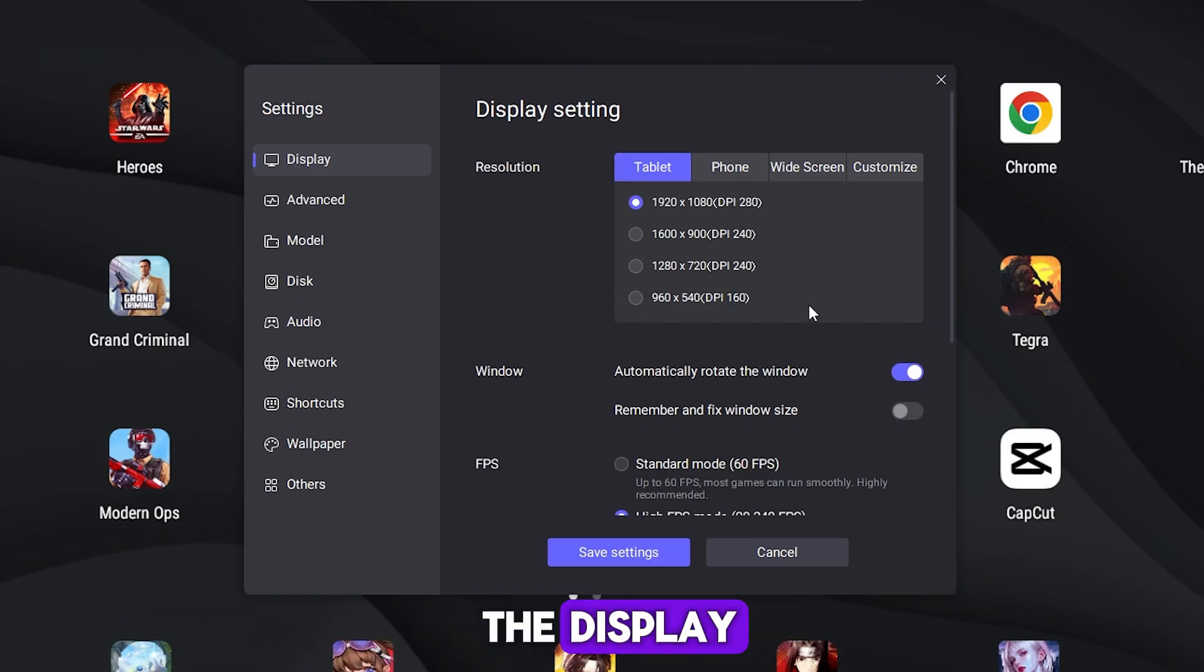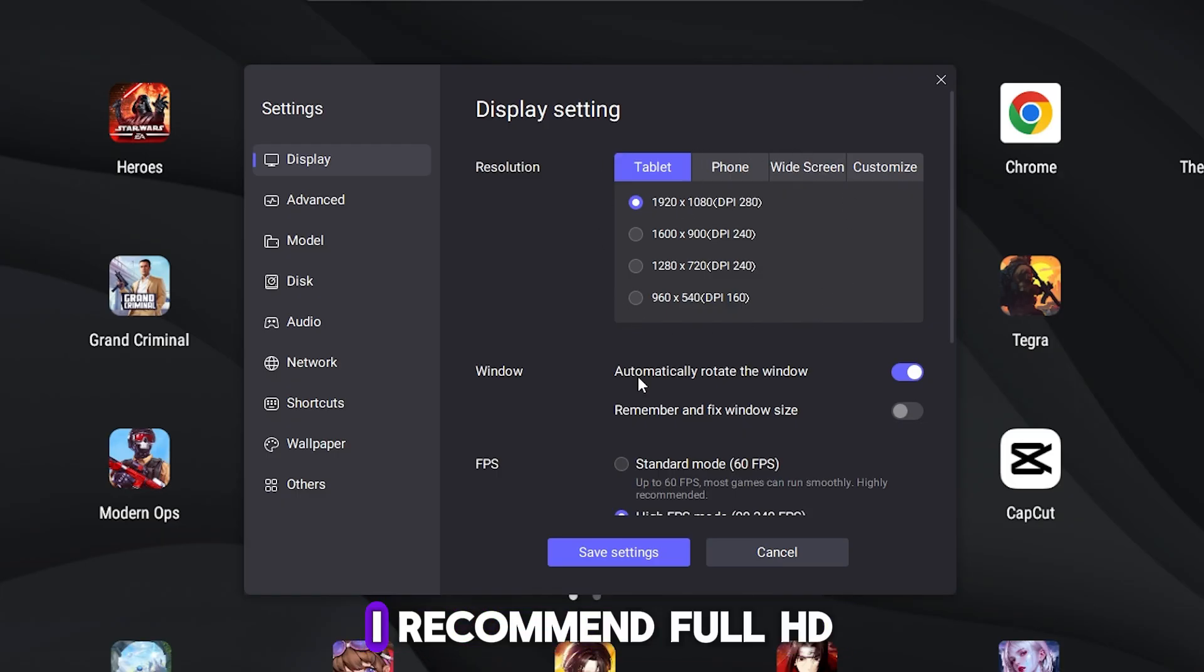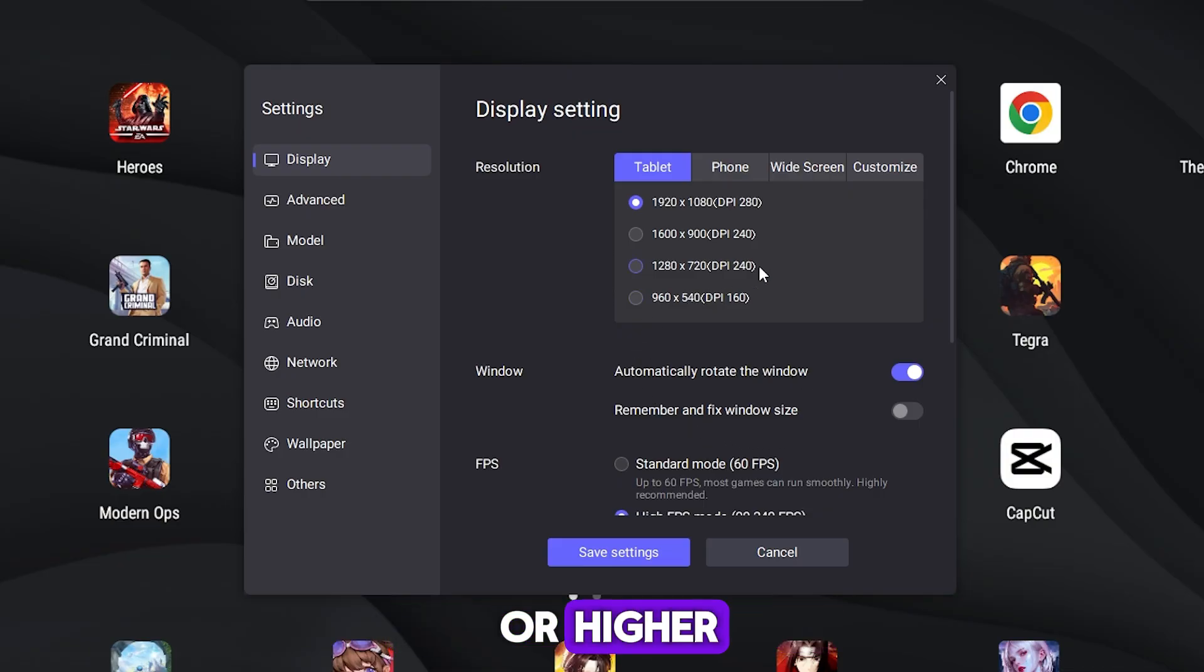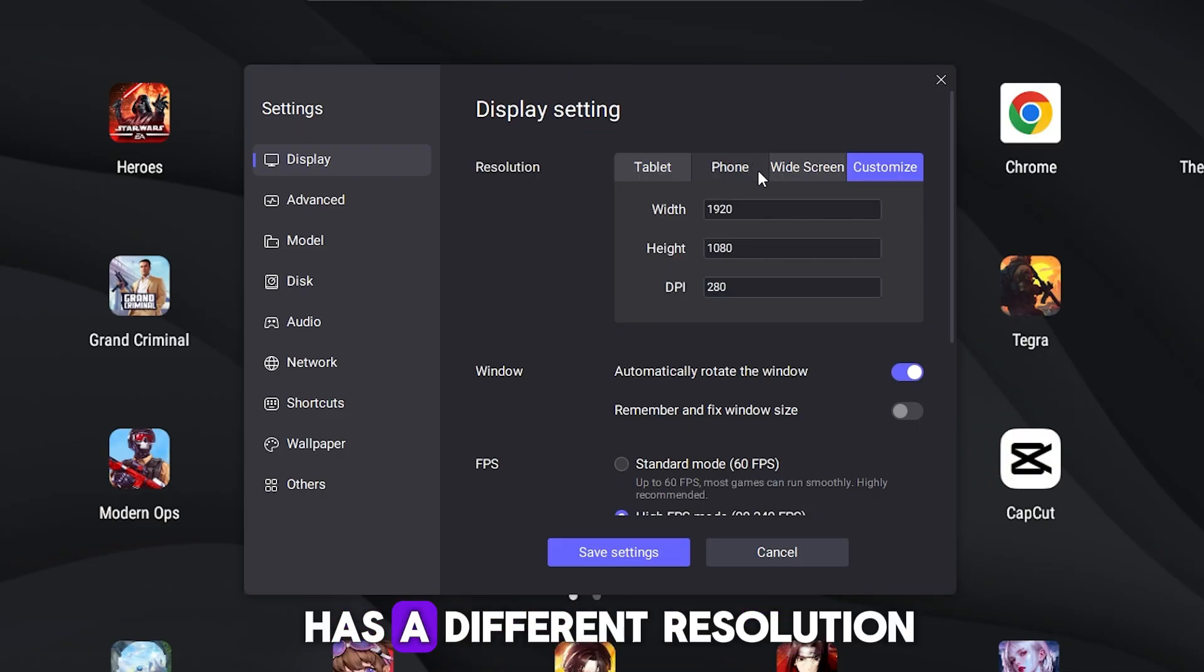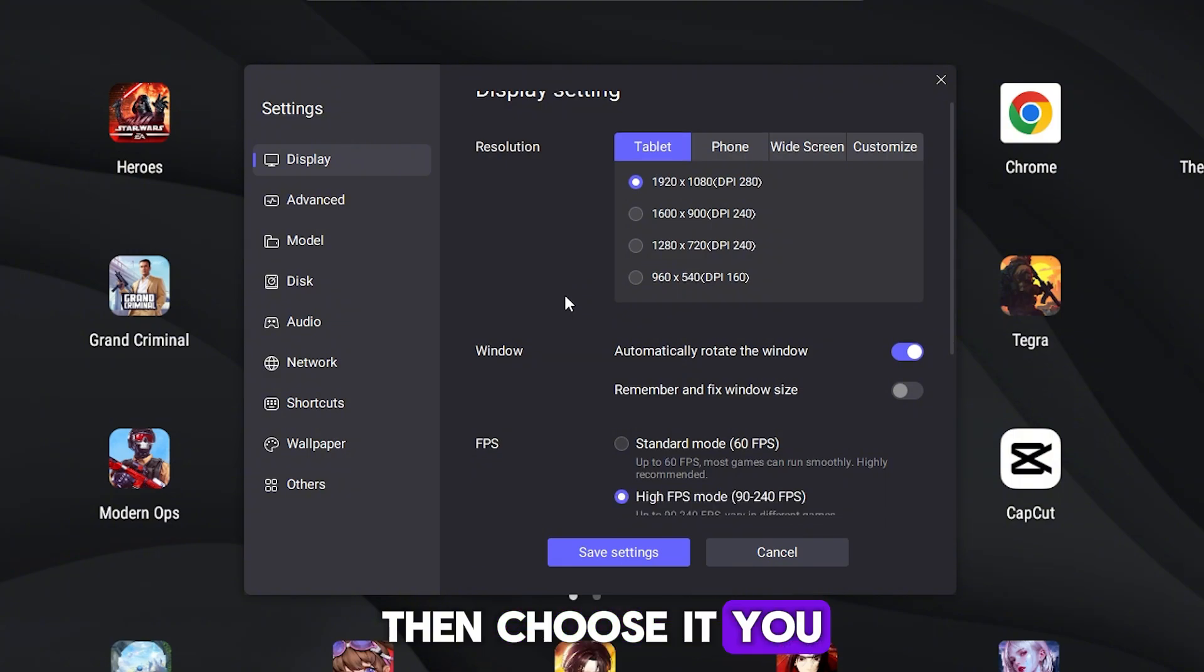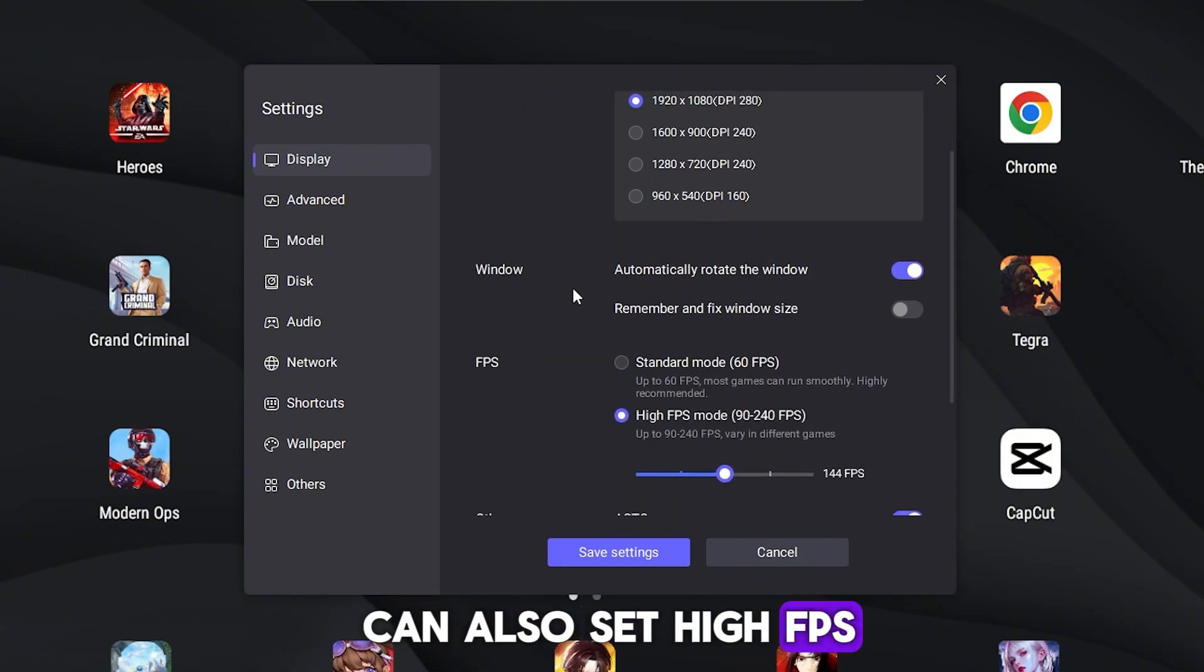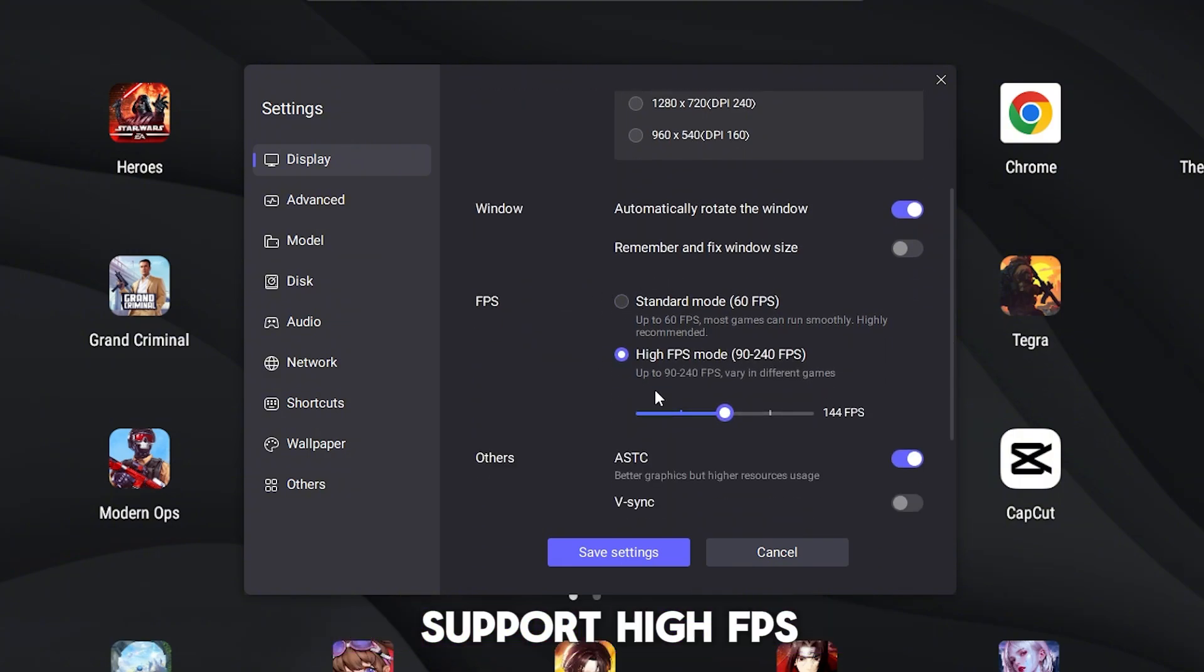Or if your monitor has a different resolution, then choose it. You can also set high FPS for dynamic games that support high FPS. The rest of the parameters can be set as mine.